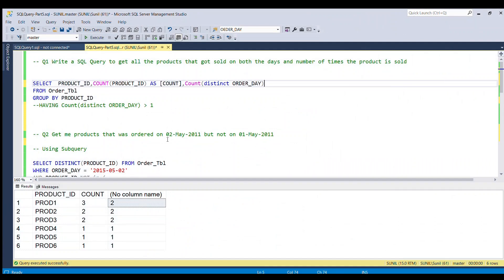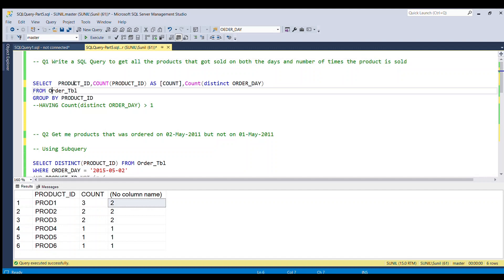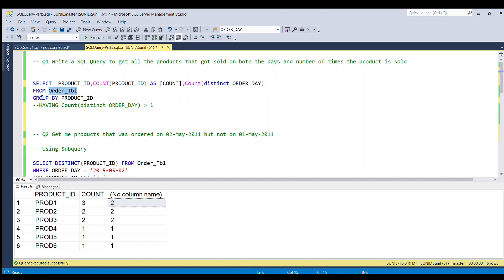This question has been asked in Amazon interview questions for the role of data analyst. Now we'll solve the first question: get all products sold on both days and the number of times each product was sold. I am selecting the product ID — since we want the product name displayed — and the count of product ID, which gives the number of times the product was sold. I'm also adding an additional column: count of distinct order day, which shows how many distinct days are involved for each product ID. I'm selecting these columns from the order table and grouping by product ID.